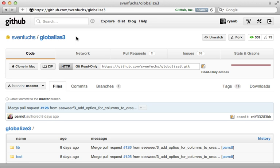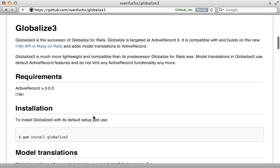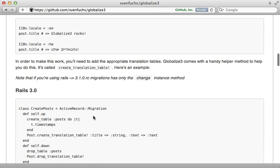And we can use the globalize 3 gem to help us do this. It makes it easy to create a separate table to store the translations and then it will automatically switch to the proper translation depending on the user's currently selected locale.